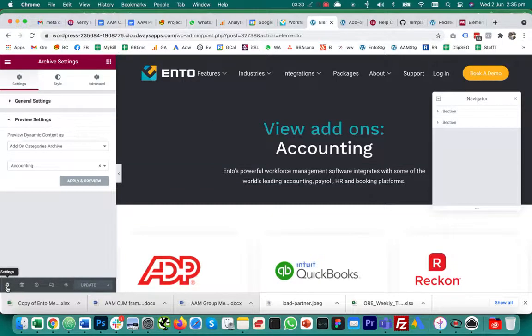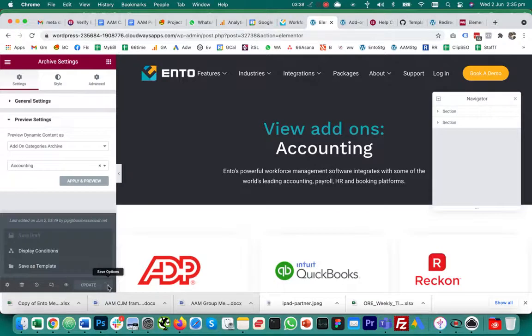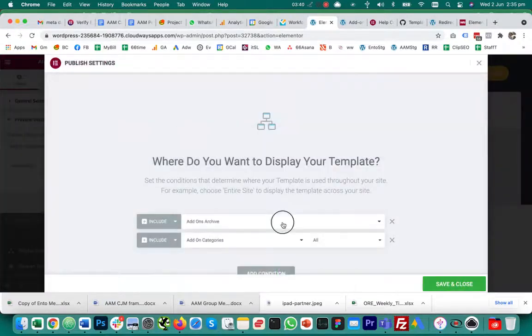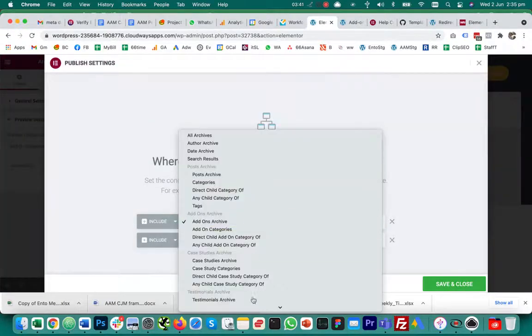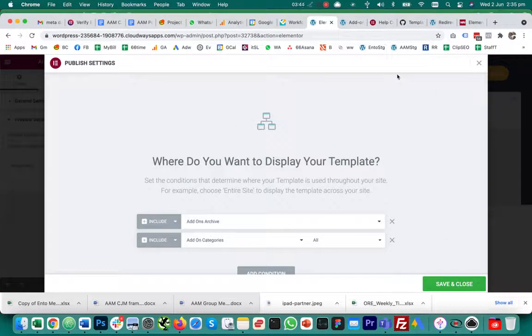Just to repeat it again, you edit the actual content itself via the theme builder, go into your settings, set your preview settings to make sure you're previewing whatever that particular custom post type is, and then from save options display conditions, that's where you get all the rules you can control. I hope that's been helpful, thanks very much.